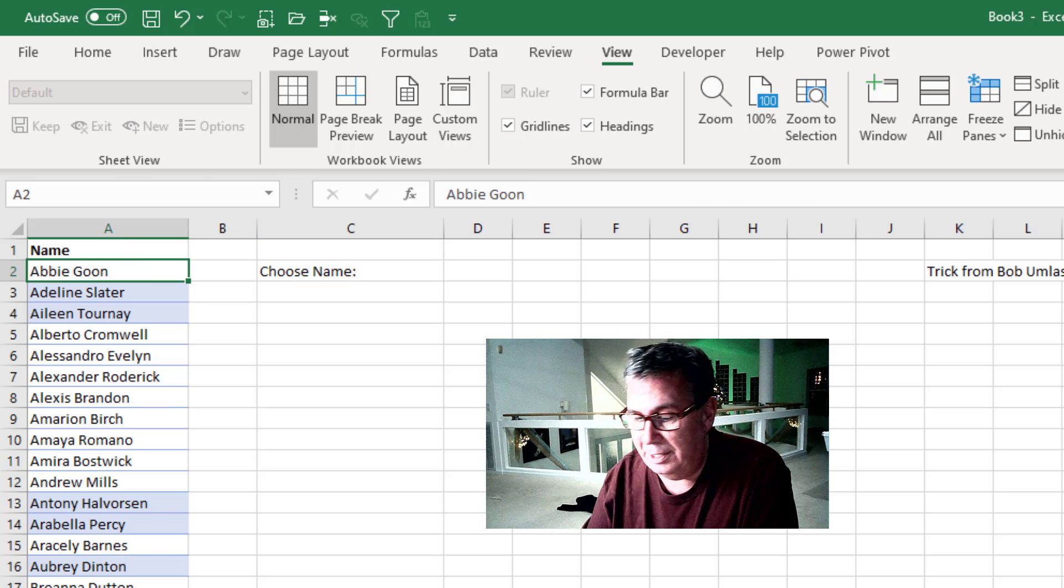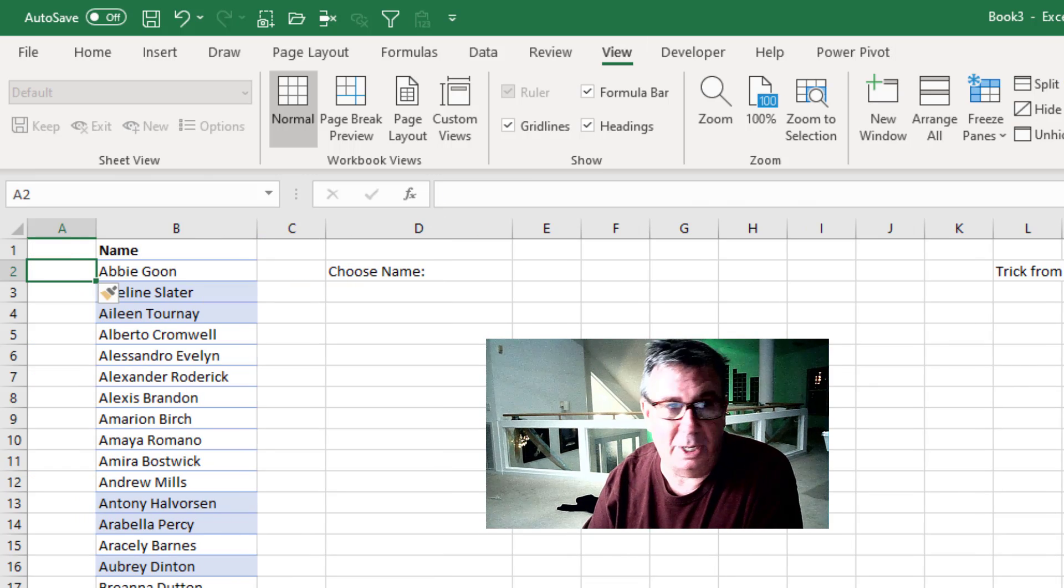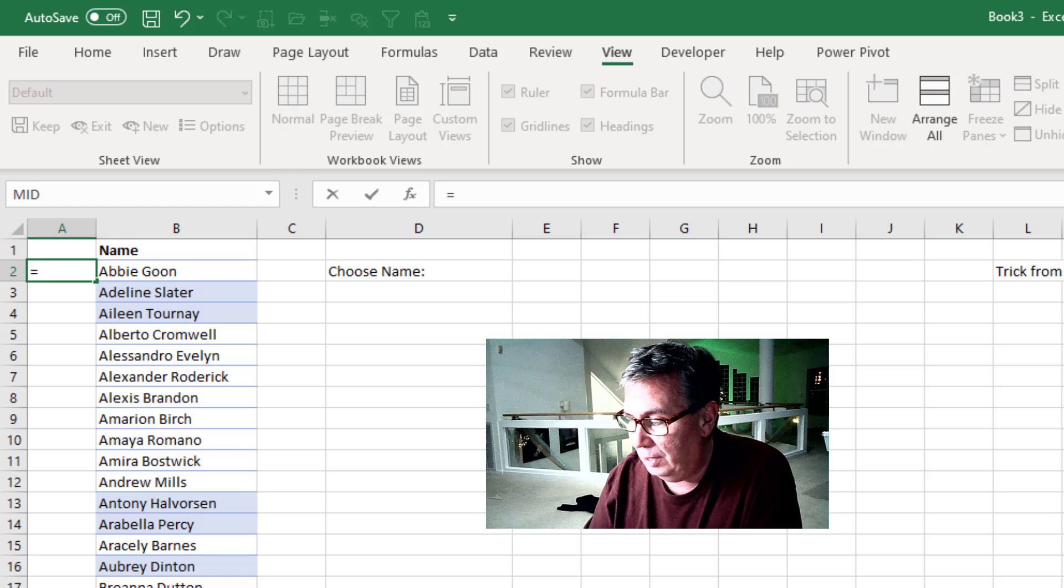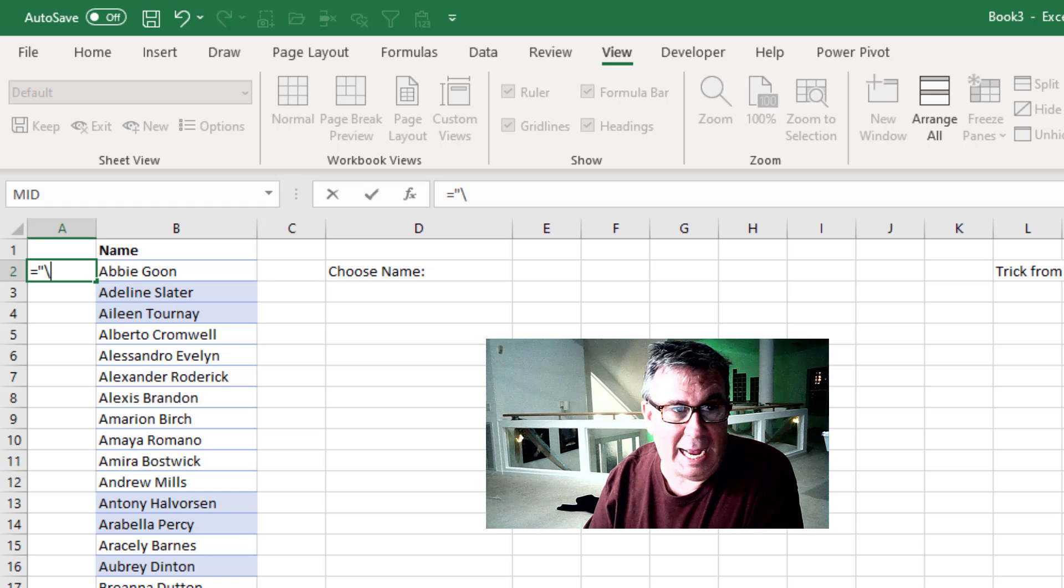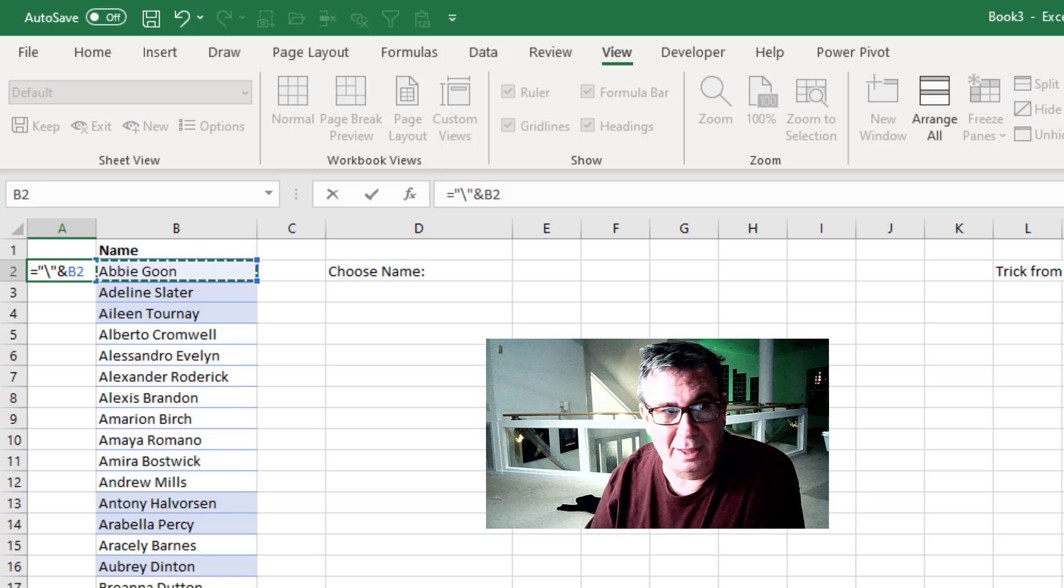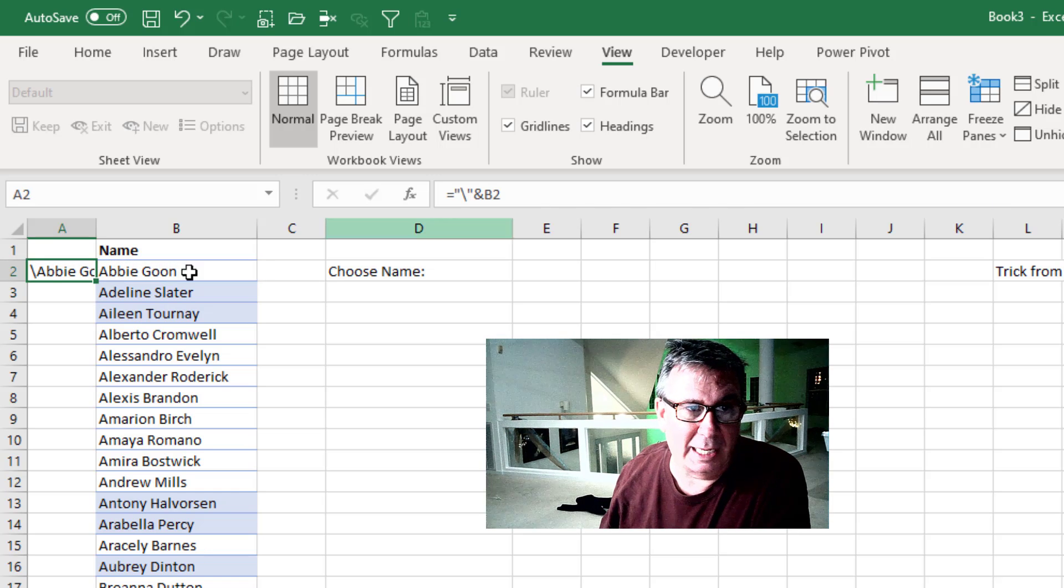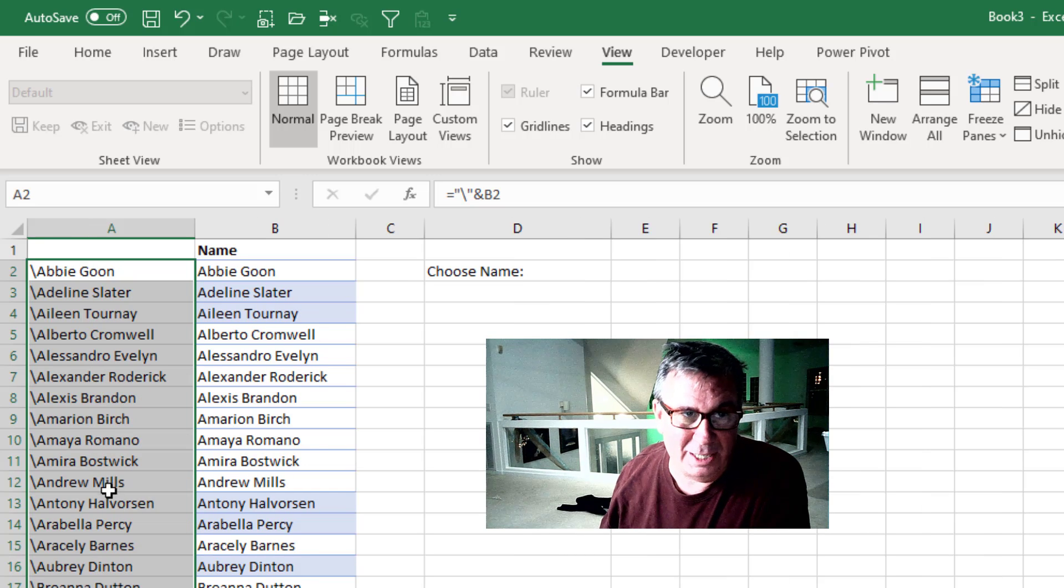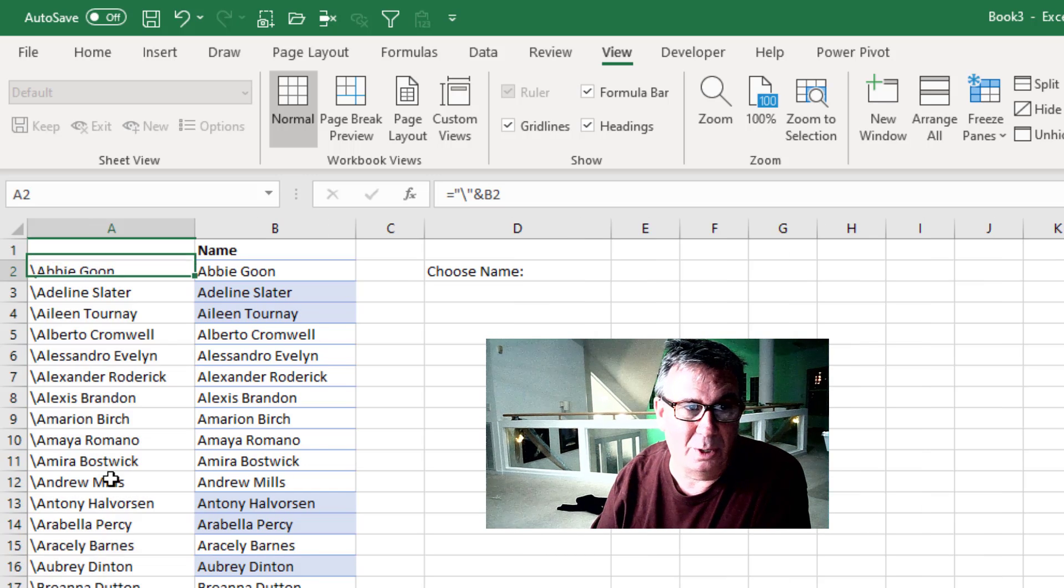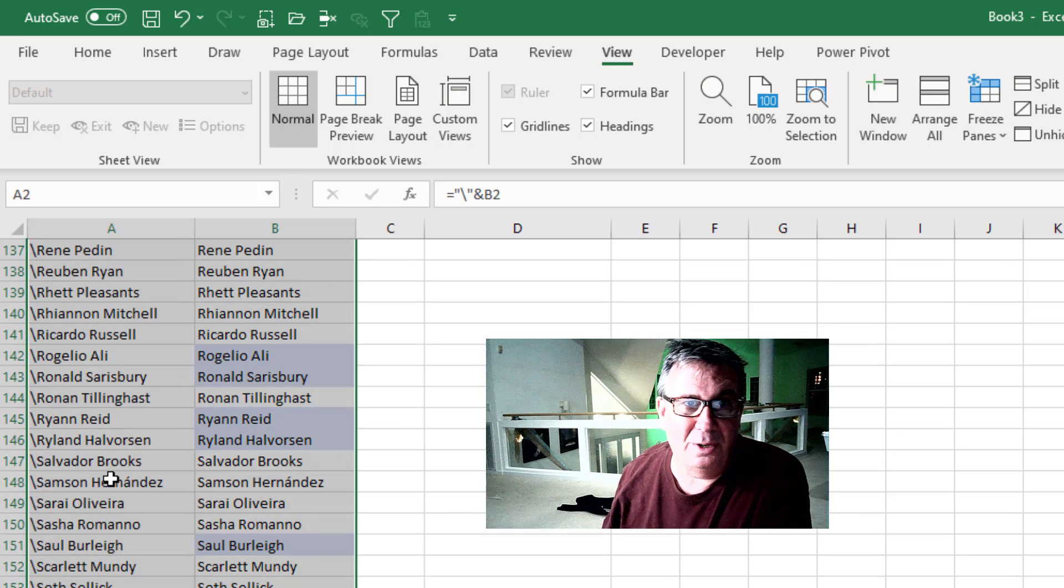Our names are in column A. I'm going to insert a new column to the left. We're going to use concatenation: equals quote backslash end quote ampersand the name in column B. This creates a list of what will become range names. I'll select those names and their values.